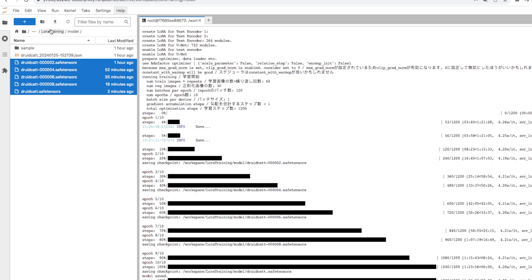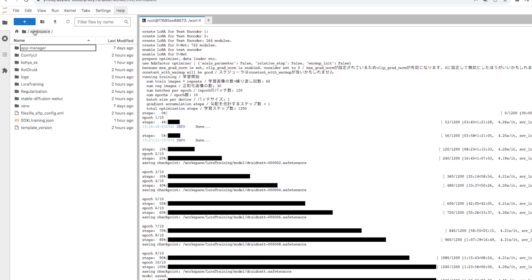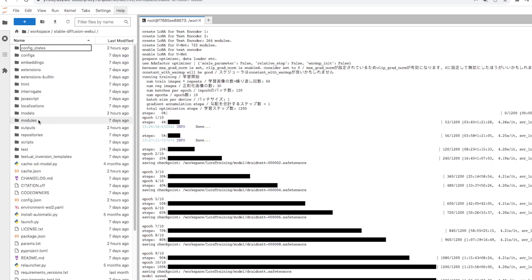Without unnecessary fuss, we transfer it to the LoRa folder in Stable Diffusion.